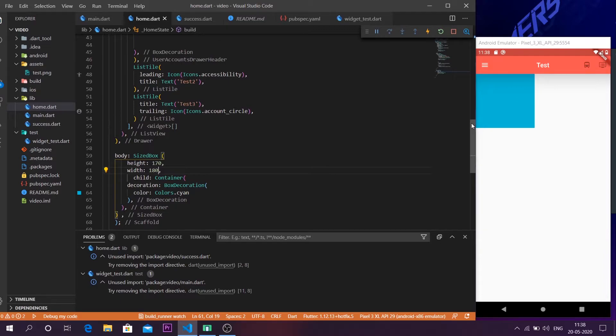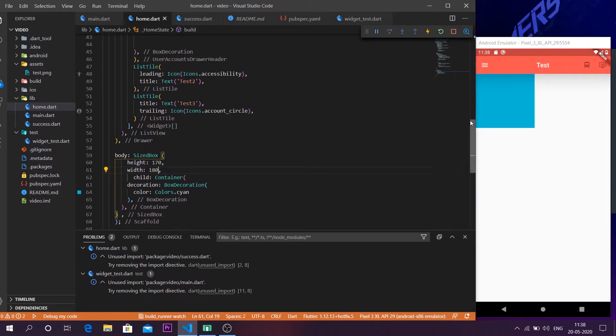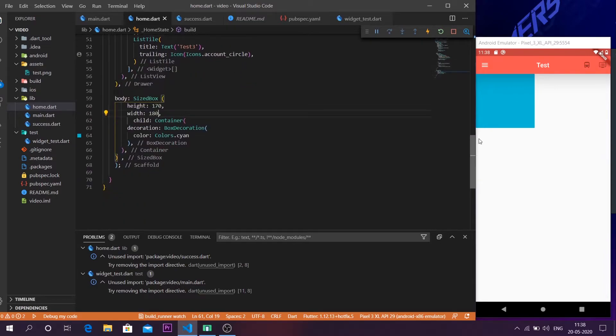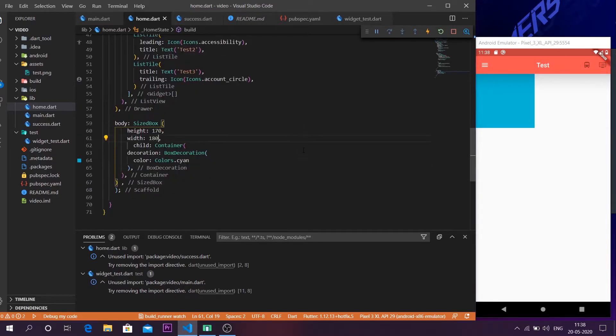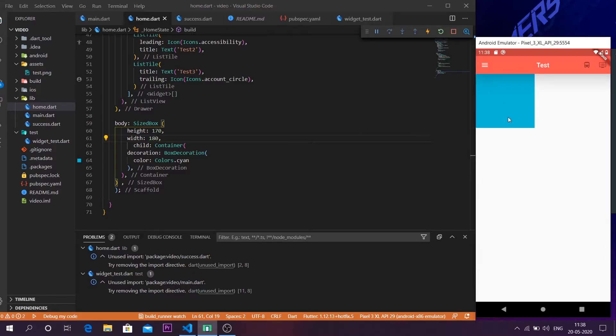And now I'm going to make this container clickable. In order to make the container clickable you have to use a function known as InkWell. InkWell helps us to make a container clickable. Now at the moment this container is not clickable. We can't click on it. It won't navigate anywhere.